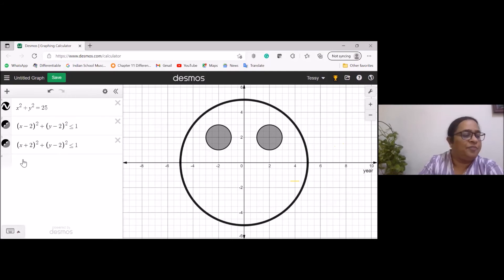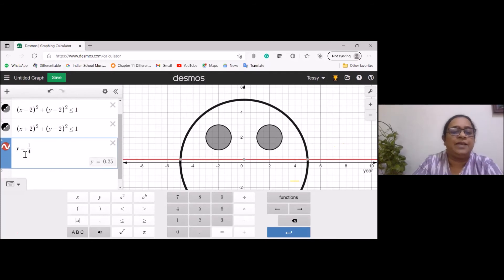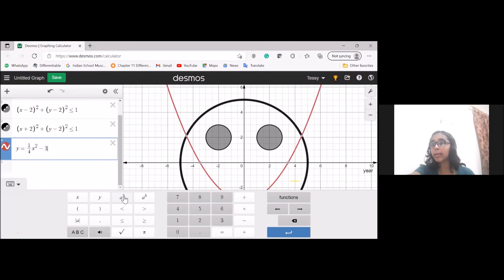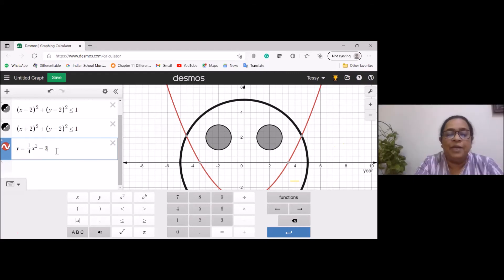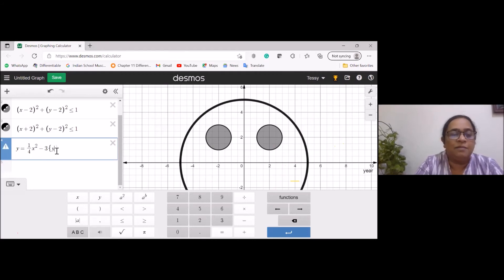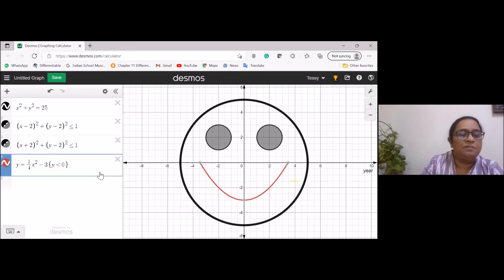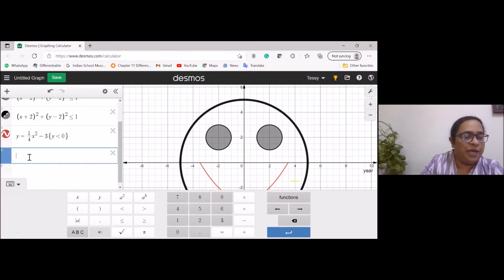Next I'm going to add a curve y = something. In the beginning I said we can limit values — so I'll limit this red-color graph by giving a range y < 0. When it is less than zero, you can see it will be below the x-axis. So what is this shape? Yes — it's starting to look like a smile!